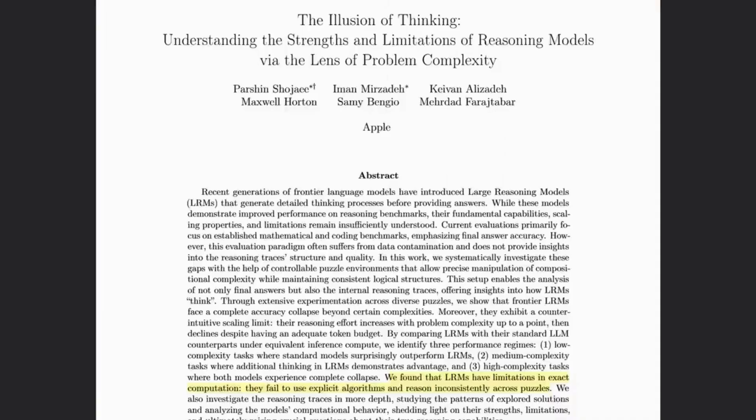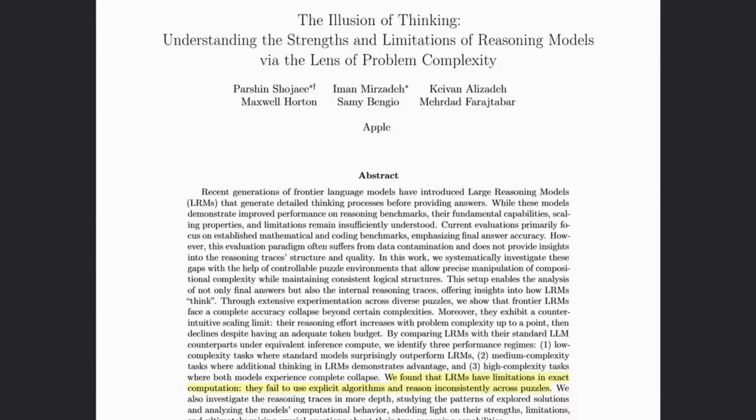Now, some would say cynically that Apple seemed to be producing more papers debunking AI than actually improving AI, but let's set that cynicism aside. The paper essentially claimed that large language models don't follow explicit algorithms and struggle with puzzles when there are sufficient degrees of complexity.